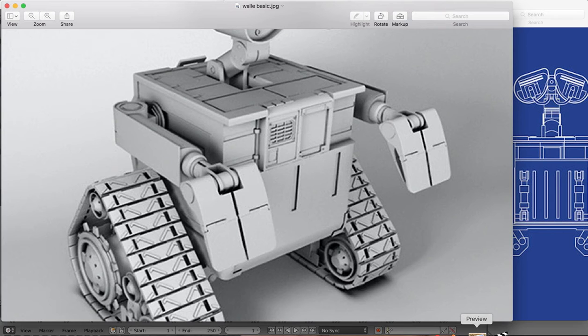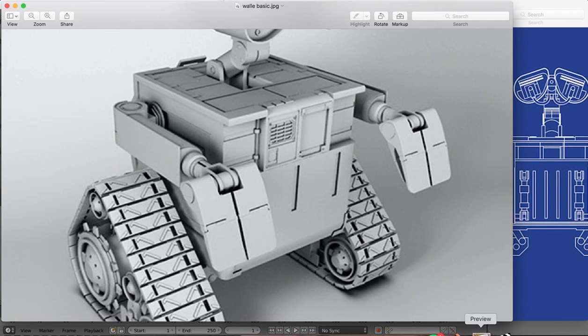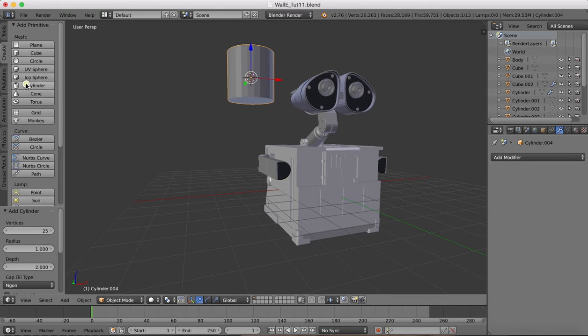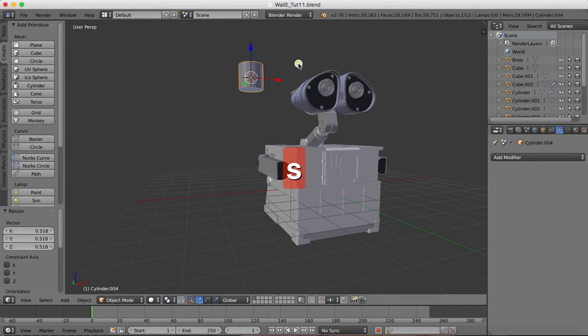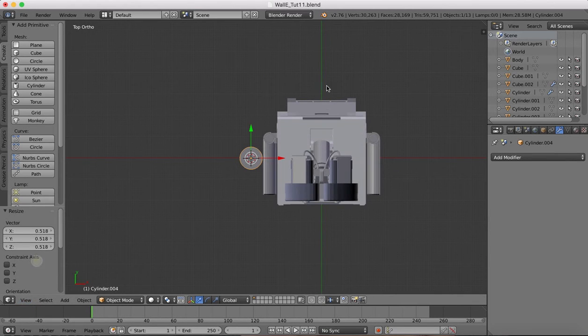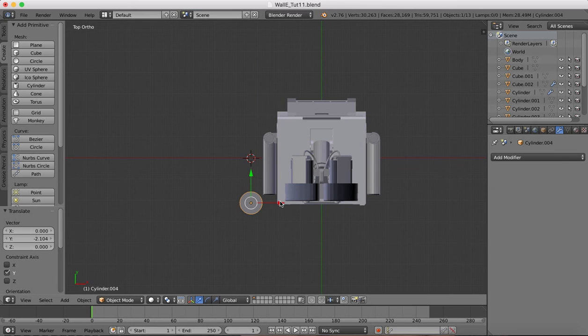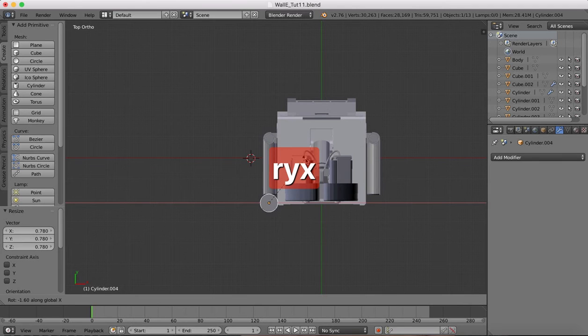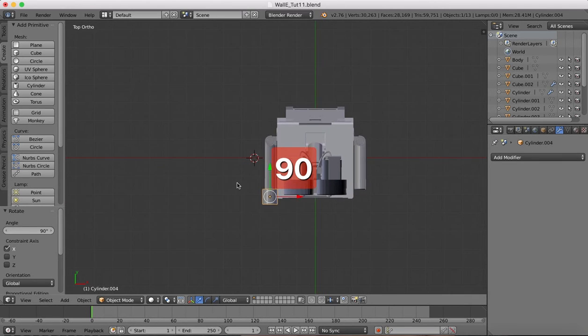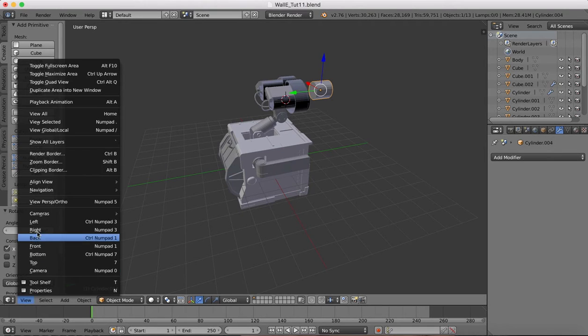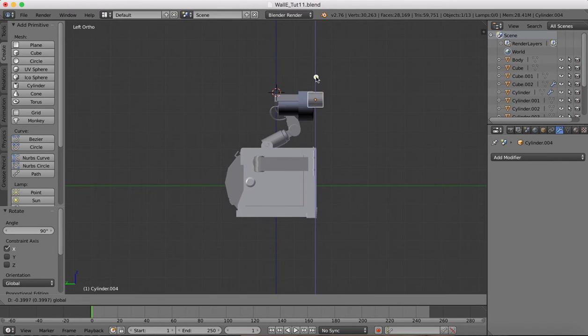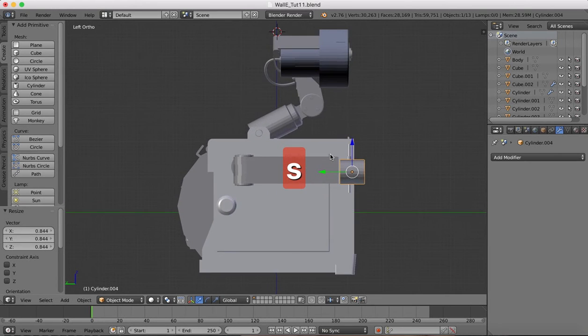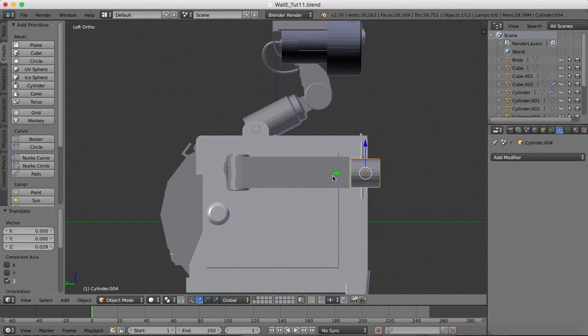The next part we're going to be adding in will just be this cuff area here, and then we'll start on the hand in the actual next tutorial. This is going to be very straightforward to do. You should be getting familiar with these work processes by now. Create a cylinder, rotate it on the x-axis 90 degrees, scale it.